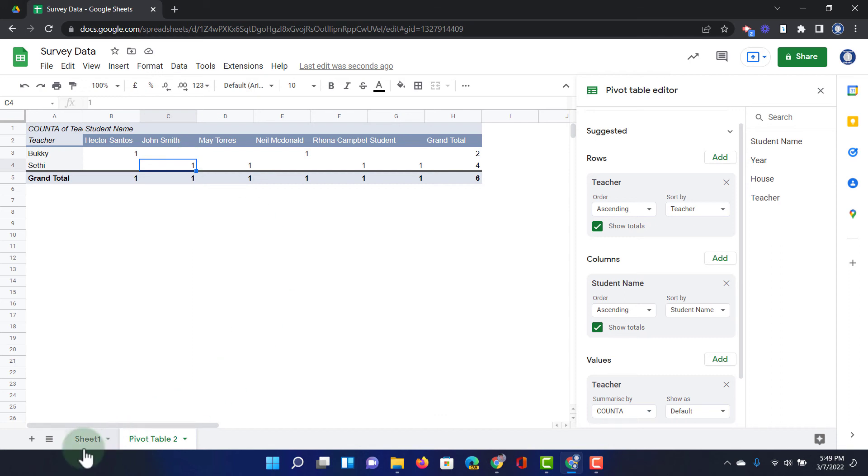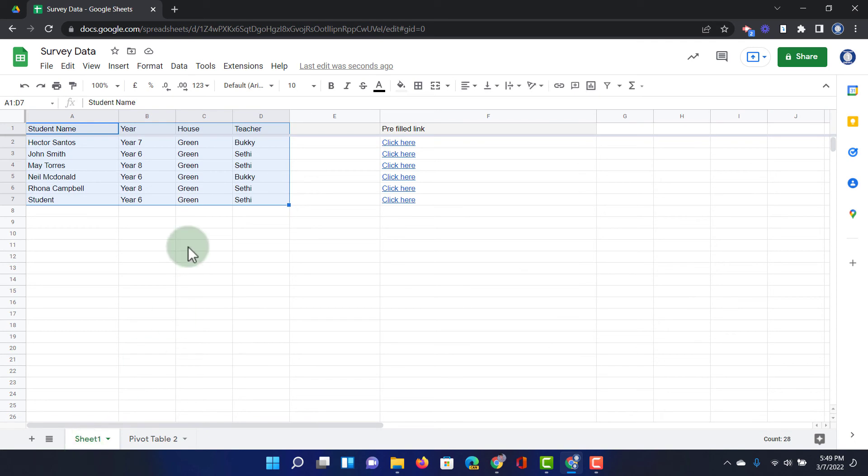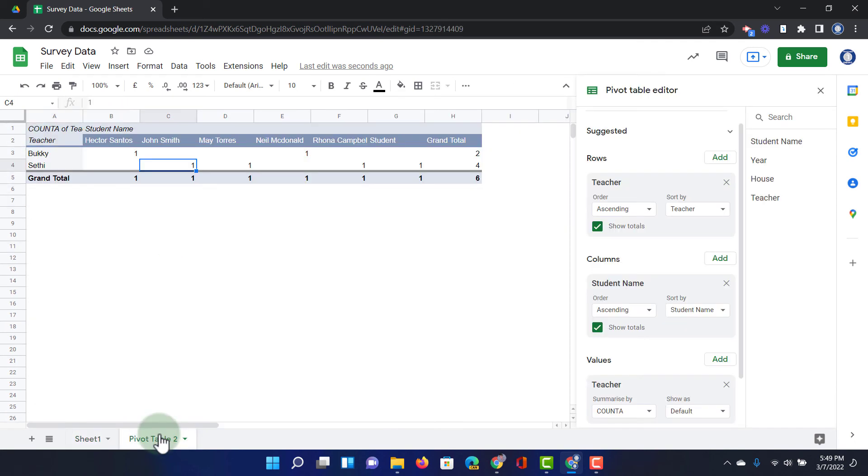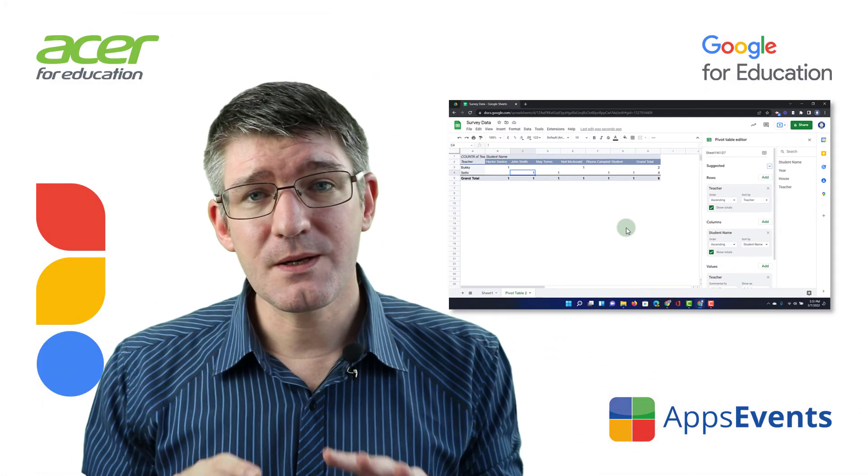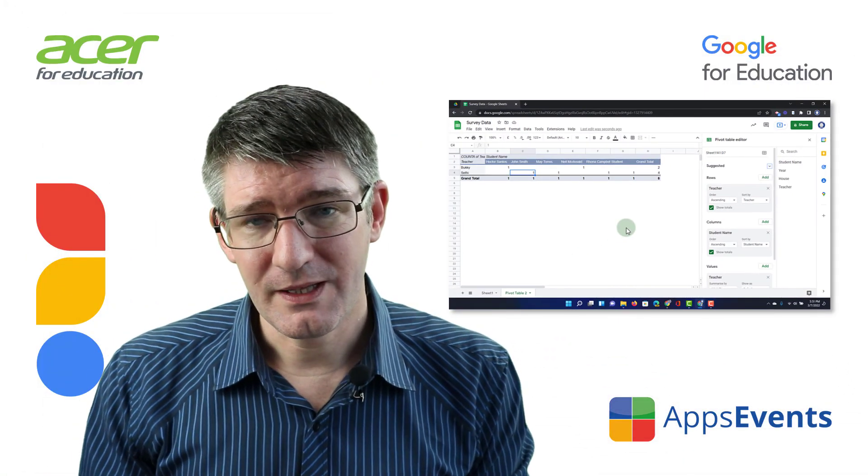You can see here in sheet one, all we had was our rows with our students. Well, now we have completely transformed what this data looks like. And these are the basics of a pivot table.